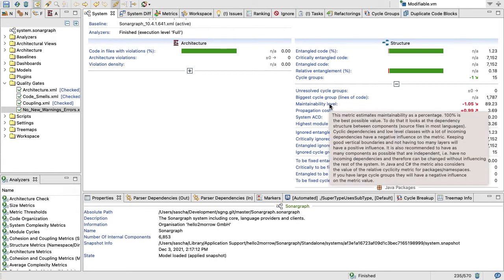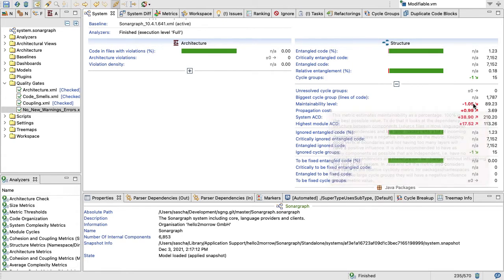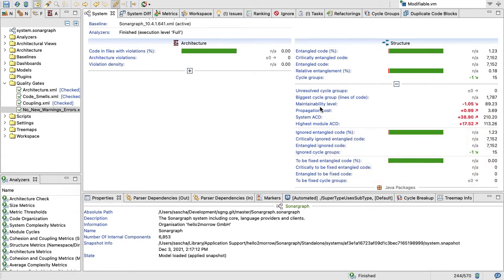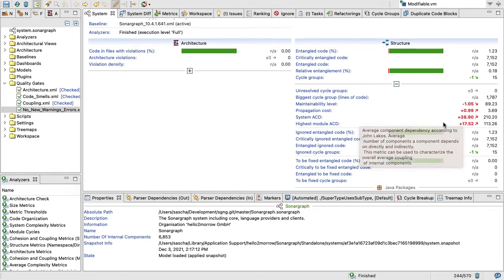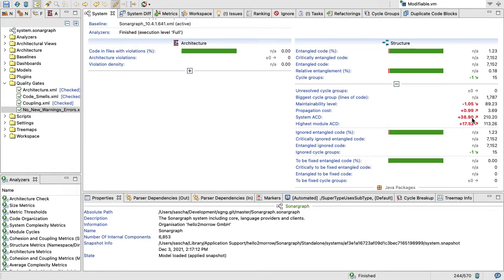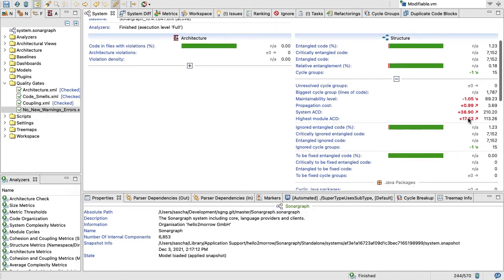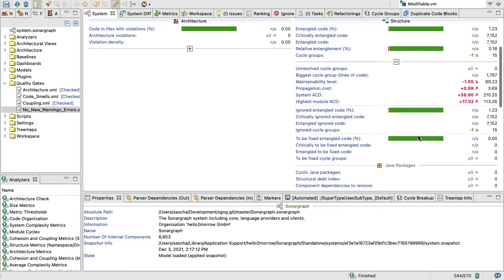We look at unresolved cycle groups, we look at the biggest cycle group, we look at maintainability level, a metric that was developed by us to measure overall maintainability. That went down a little bit. Propagation cost went up a little bit. Average component dependency went up quite a bit, and also the highest module average component dependency went up quite a bit. So we added some extra coupling here with the new release, and that of course needs to be managed.